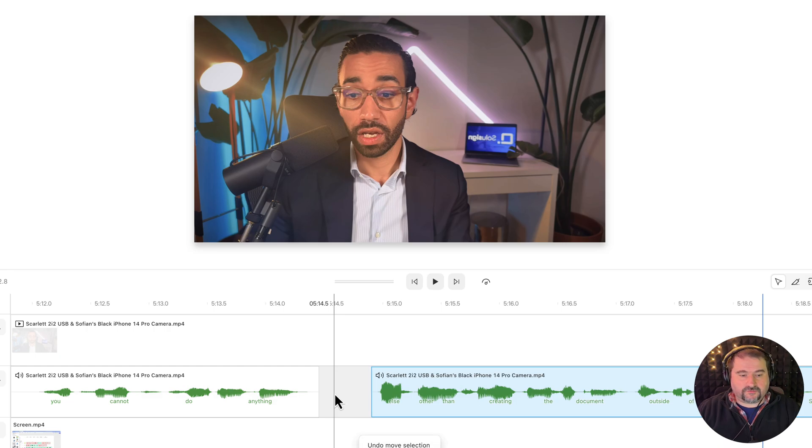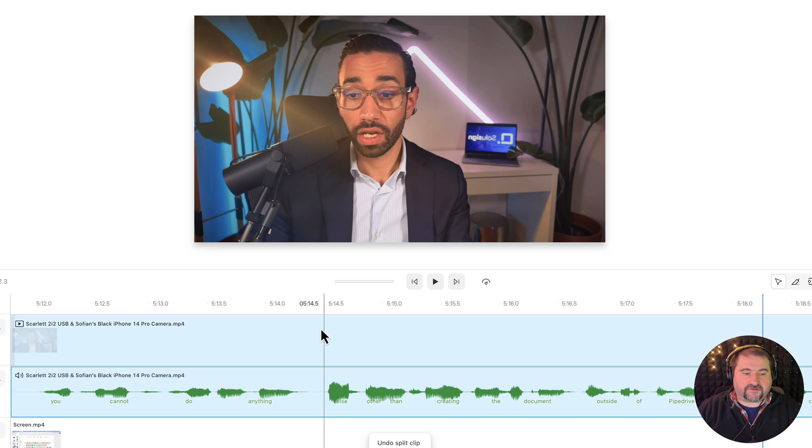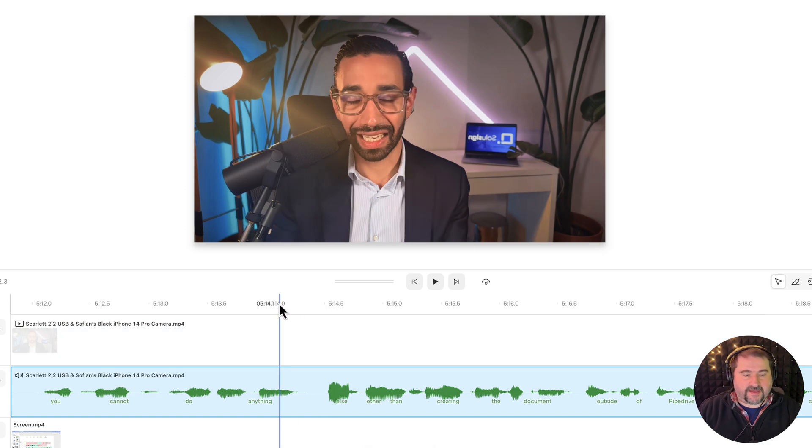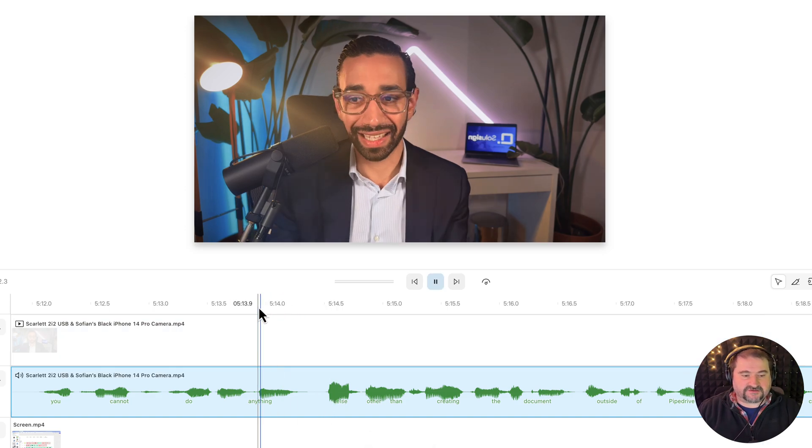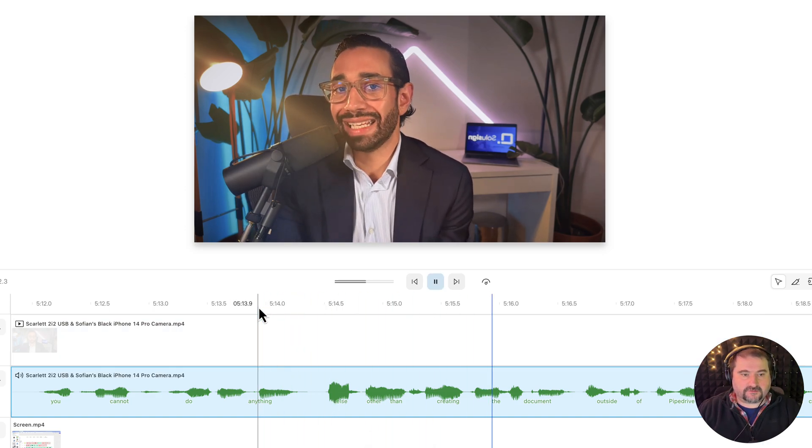I'm going to undo. Okay, so I've undone all those changes and now it's probably back to being glitchy. Other than creating the document.